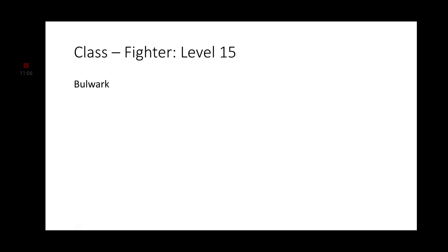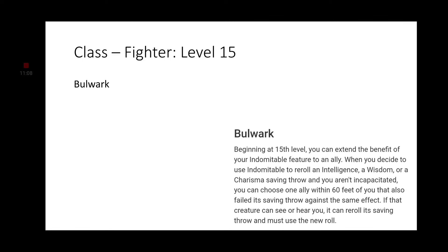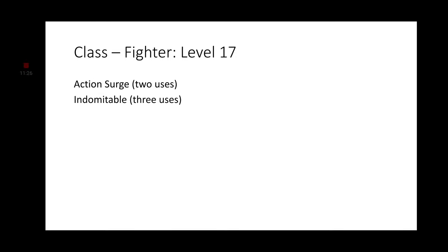Moving on to Level 15, we get the feature of Bulwark, which is definitely very useful. It allows you to give the benefits of your Indomitable to one of your allies. Moving on to Level 16, another Ability Score increase. Go ahead and increase your Charisma by two points, make it a 14. Moving on to Level 17 Fighter, we get two uses of Action Surge and three uses of Indomitable now.